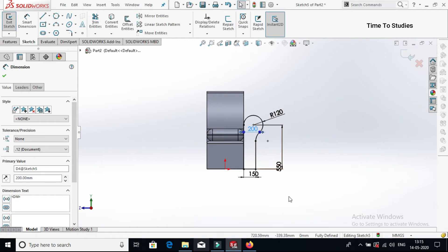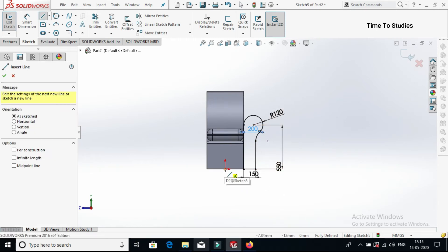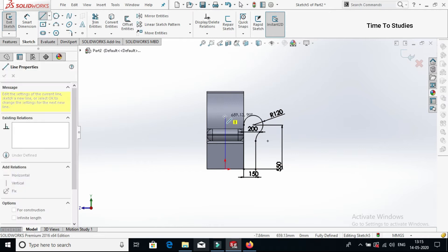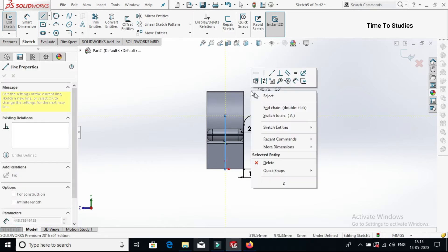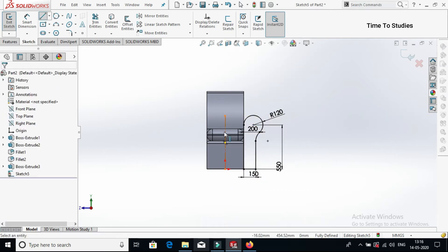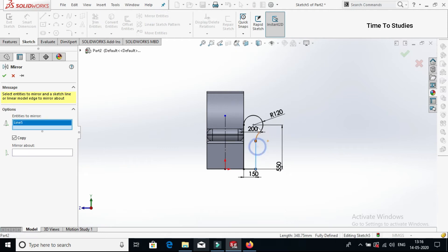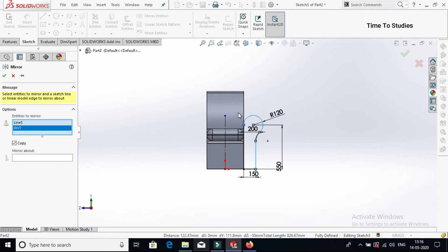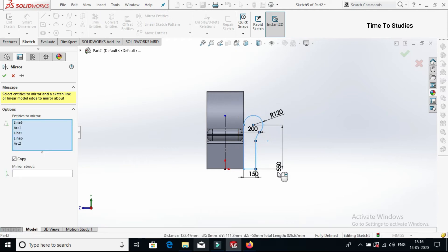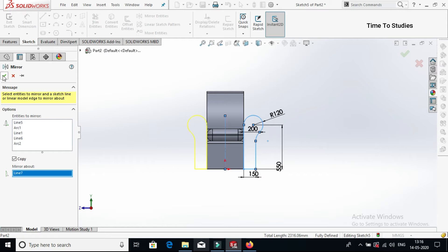To mirror this profile, draw a centerline here at center. Right click — you can observe construction geometry — click on that to convert to construction line. Now click on mirror entities. Select this line, this arc, and select this arc. Select the centerline as the mirror line, then click on tick mark.